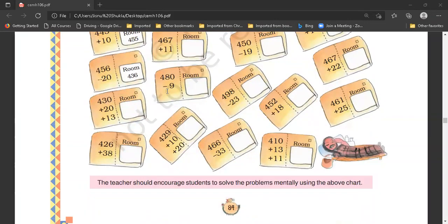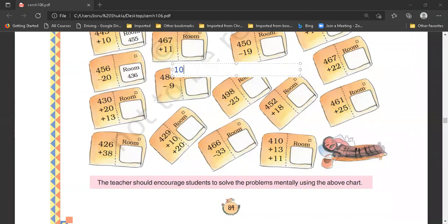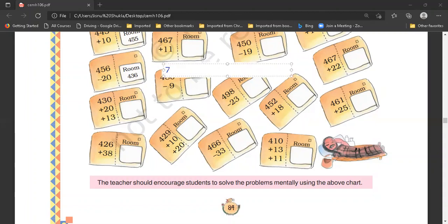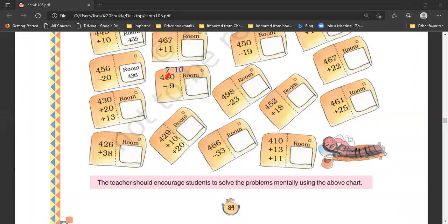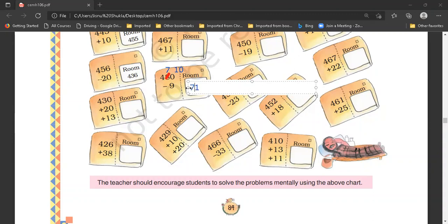480 minus 9. Nine we cannot take away from zero, so zero will borrow from eight tens and it will become one ten. So zero will become ten and eight will become seven. Ten minus nine is equal to one. Then seven, and then four. So room number four hundred seventy-one — we will circle it.